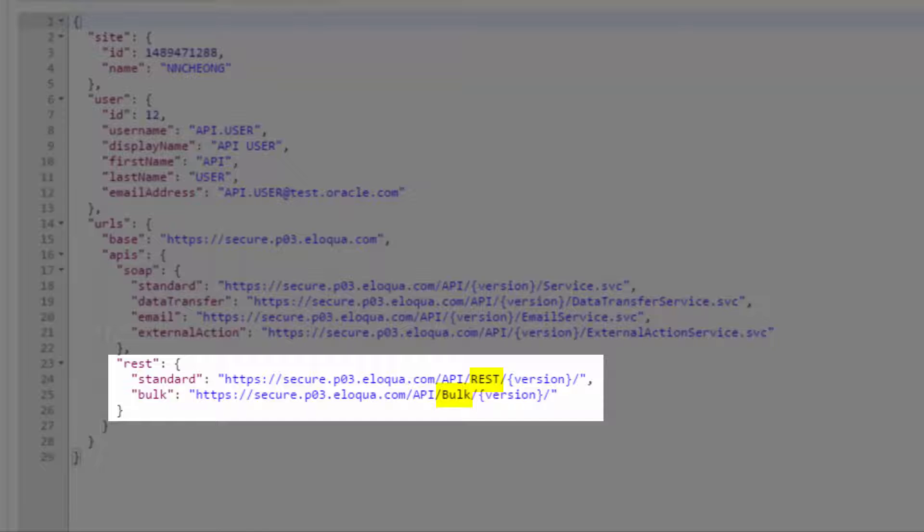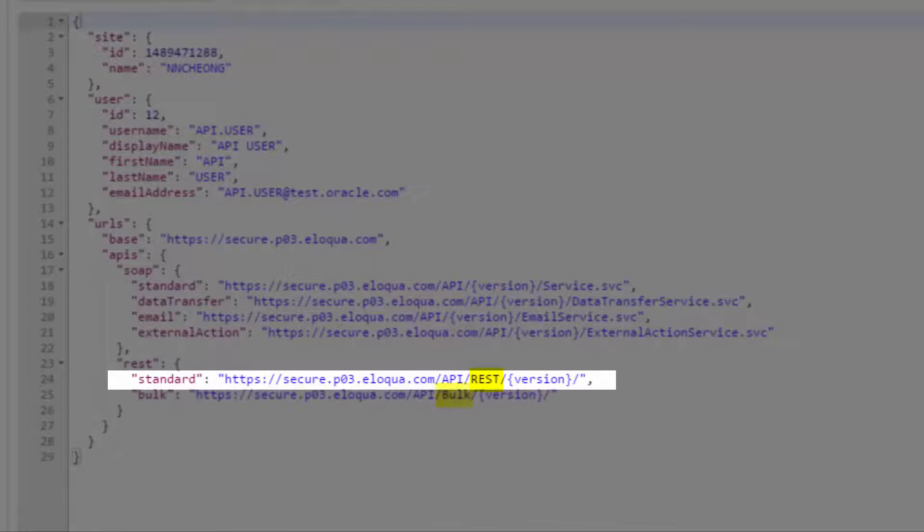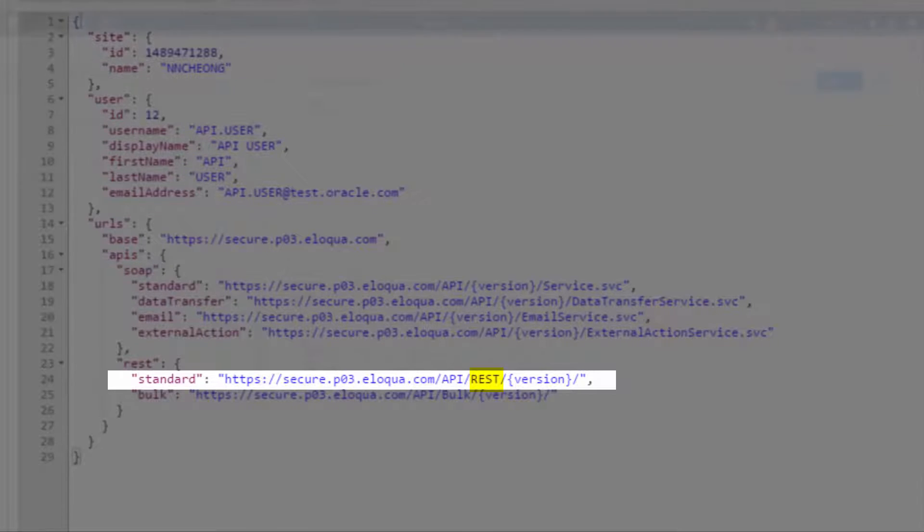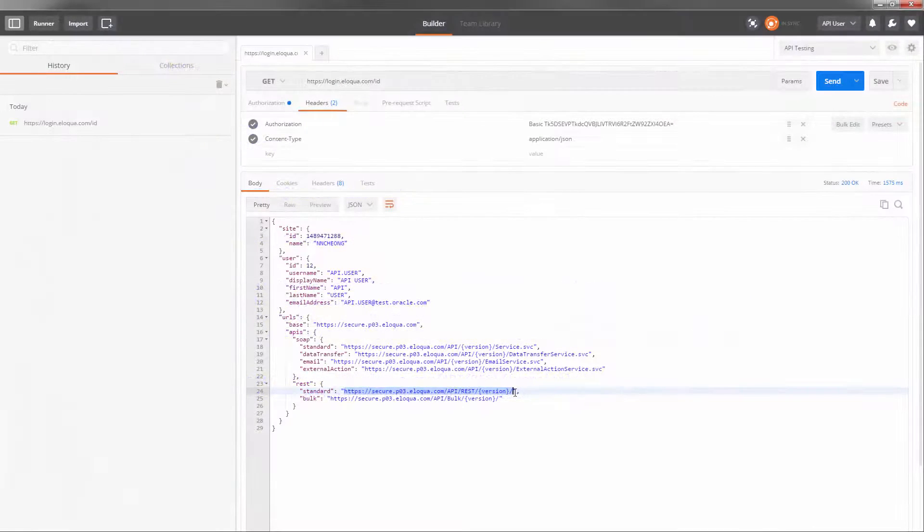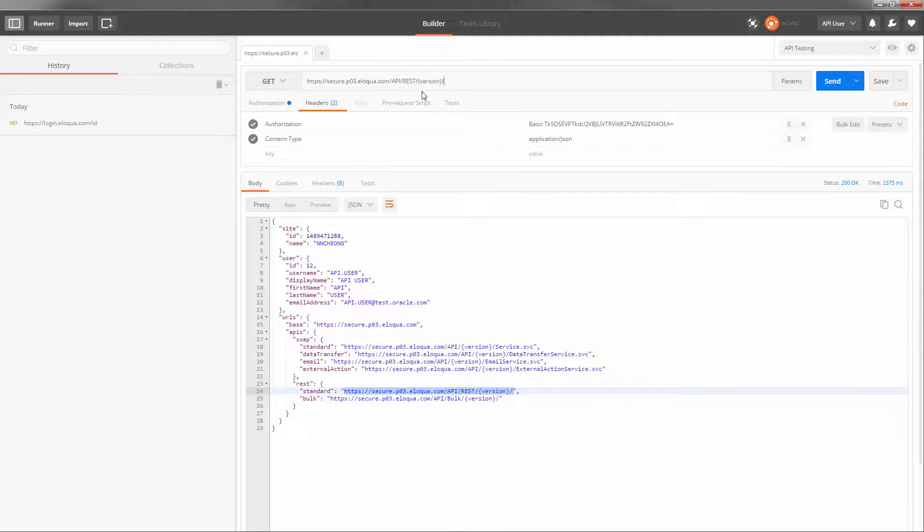In bulk API, these URLs are what you will use to send your API requests. Since we'll be sending a request to the application API, we'll use the application API URL. Let's enter that into Postman as the beginning of our request URL.